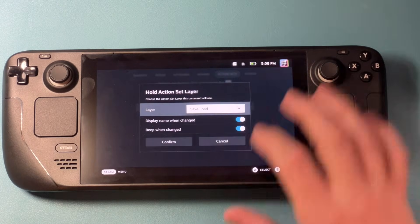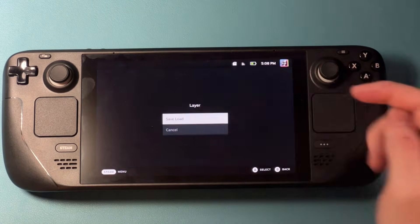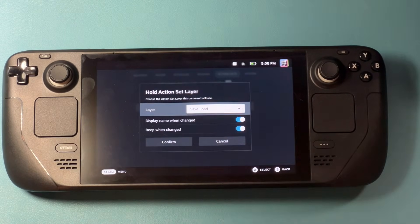What that does is it activates a layer as long as I am holding that button down. I'm going to tap that, and it asks me which layer do I want to select — and it's going to be the save load layer. What this shows you is that you can make as many of these different layers as you want, and depending on what button you push, it's going to change which layer you load up, giving you almost infinite possibilities for button combinations and inputs in your games using Steam Input.